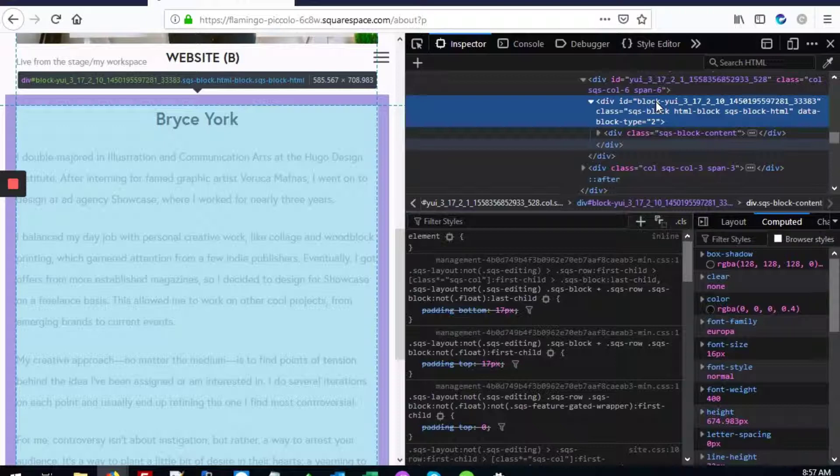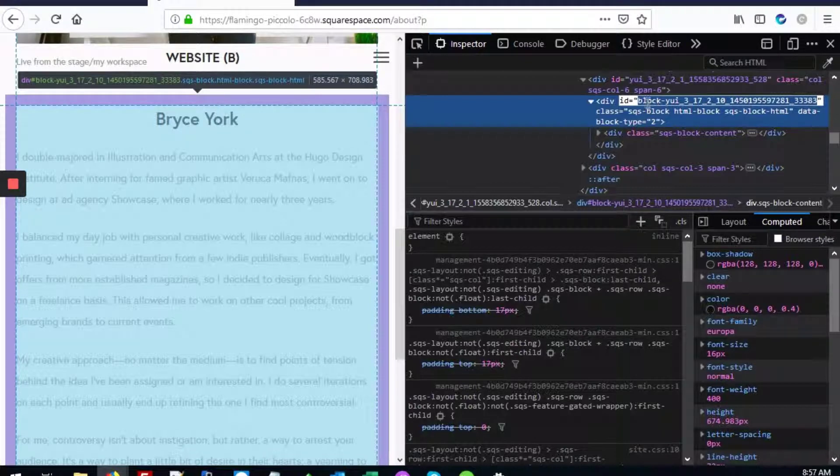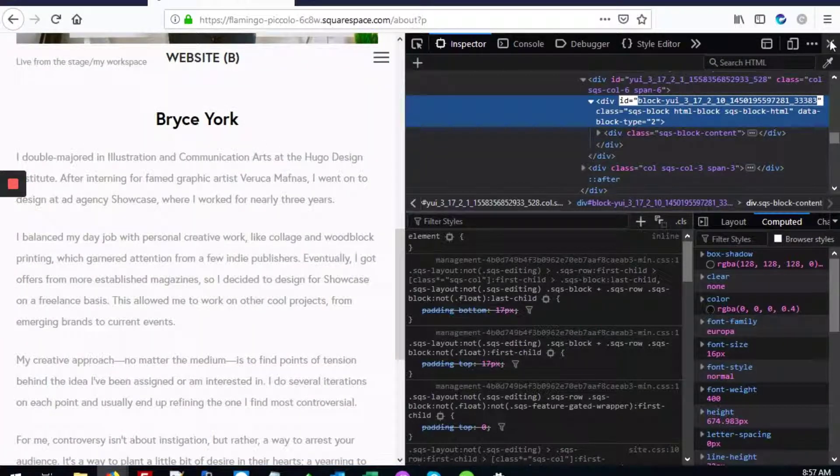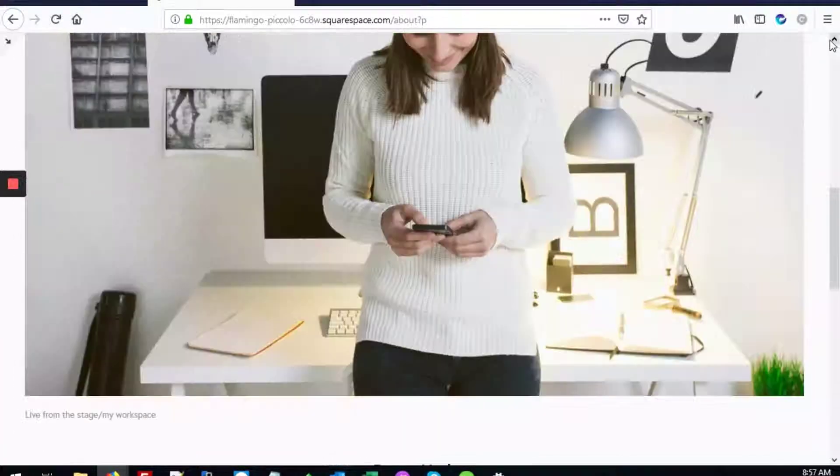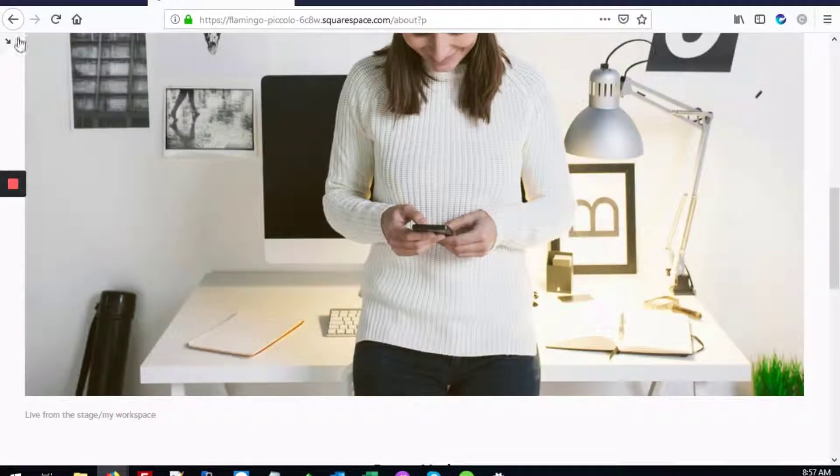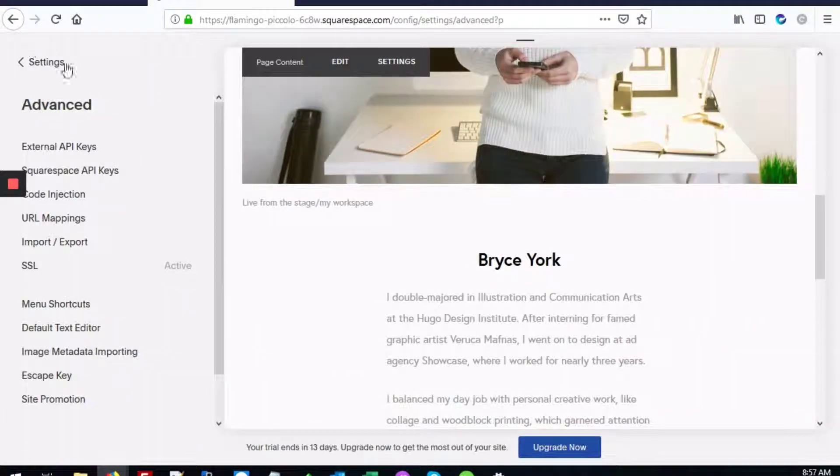You'll double-click where it says block and we're just going to copy that ID. Next we can close our inspector and go into the back end of the site.